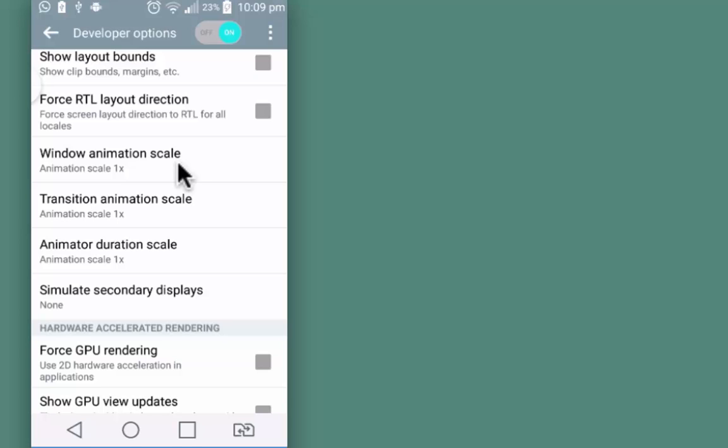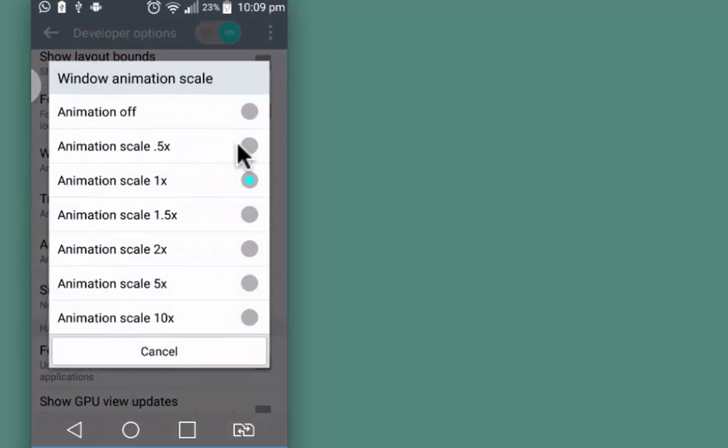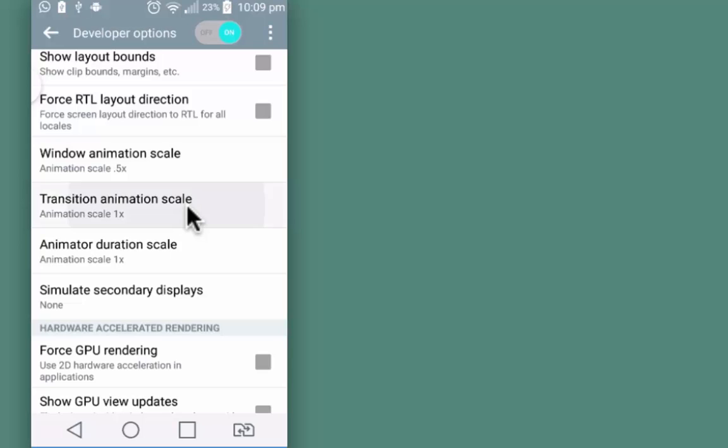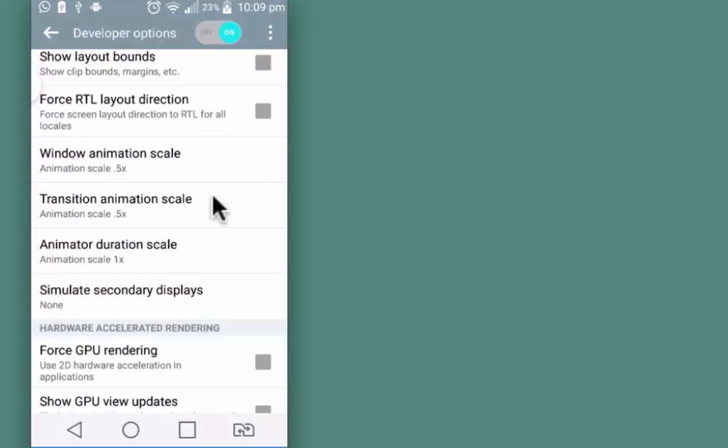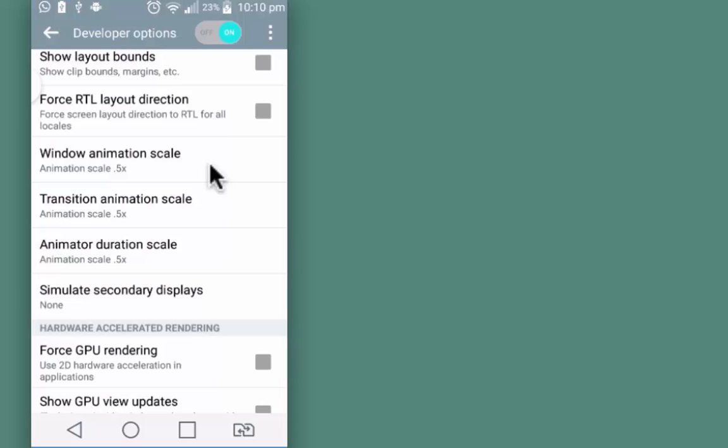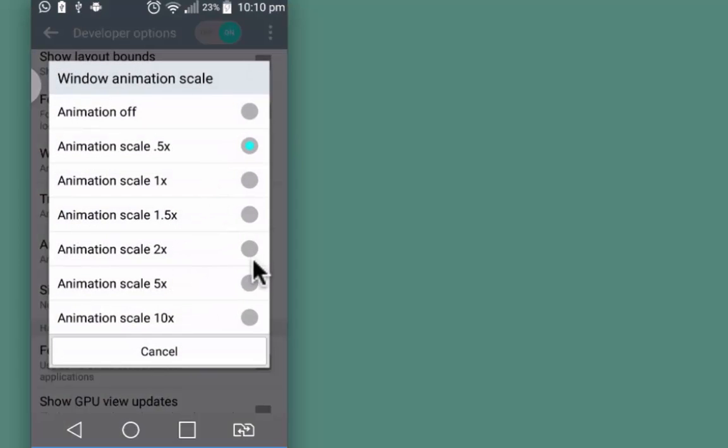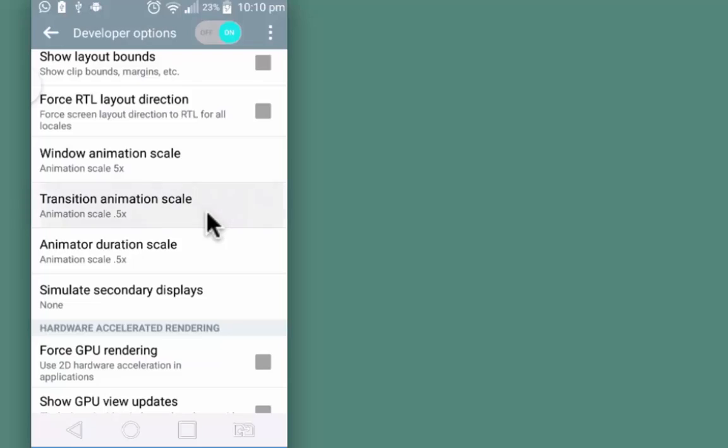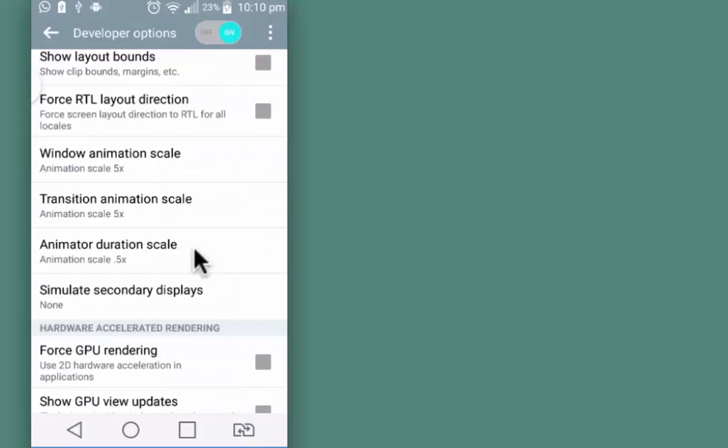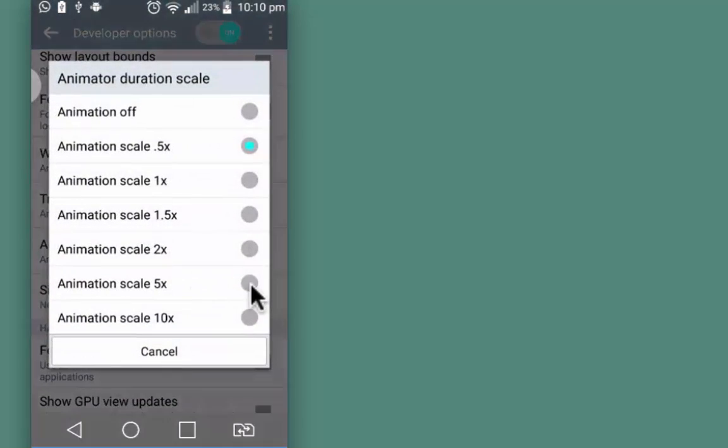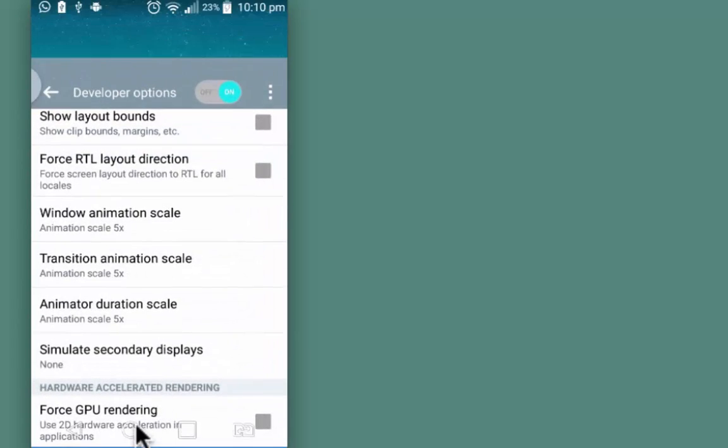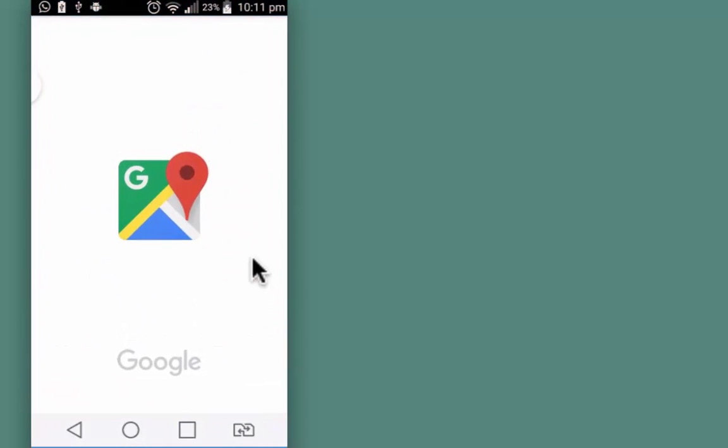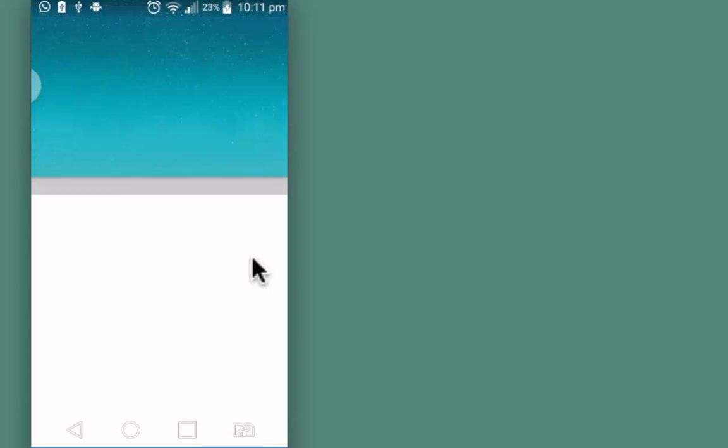You can turn it off or change it from 1x to 0.5x for all the three cases. This is window animation, transition animation scale, and the third one is animator duration scale. Let me show you how it looks when your device is at a 0.5x animation scale. Just look at the speed at which apps are opening. Let me go back and make it 0.5x.